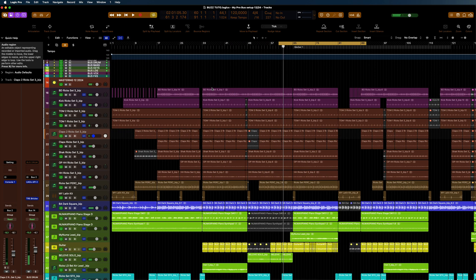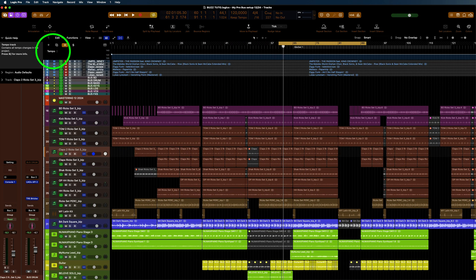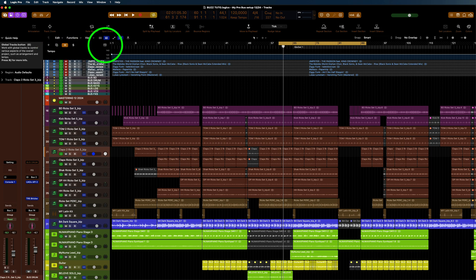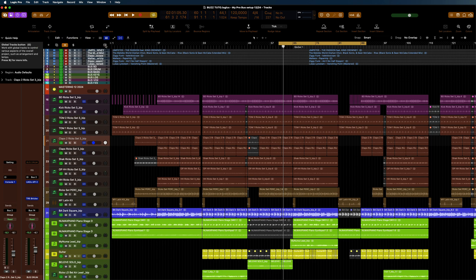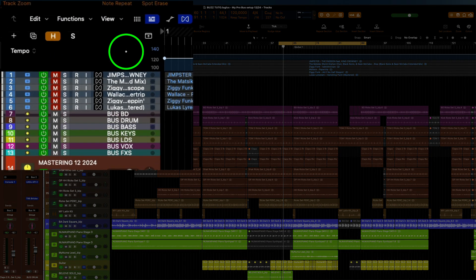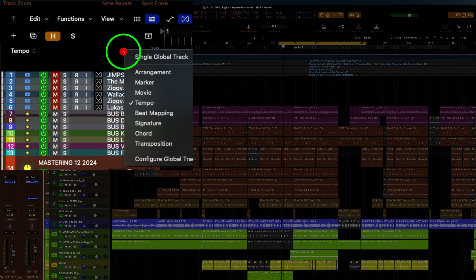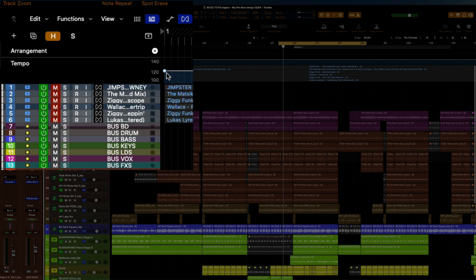Hi and welcome back. Here we're going to show you how to speed up a track. I've got a tempo lane up here. To get that, you open this here. You have a choice of having arrangement, markers, and stuff like that.